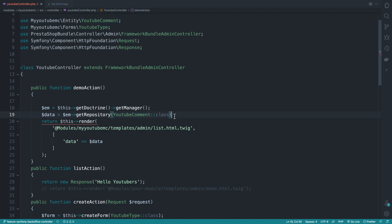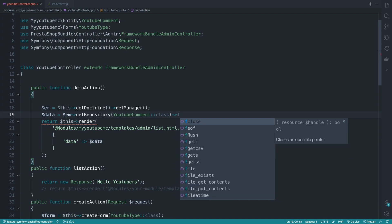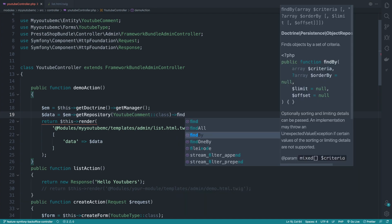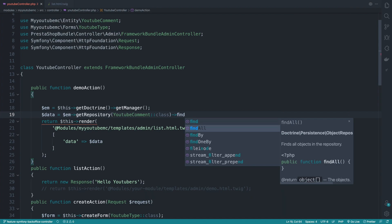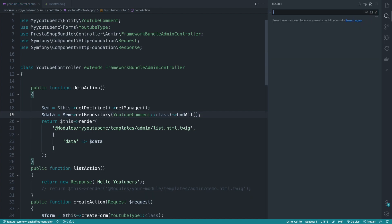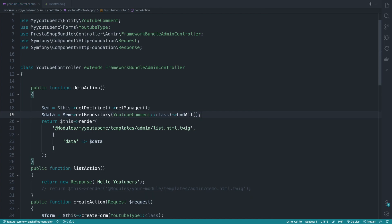So from that, we can execute certain methods, like find, find all, find one, find by, etc. In my case, I will execute the find all that will return all the inputs or the data inside that table. And there we go.